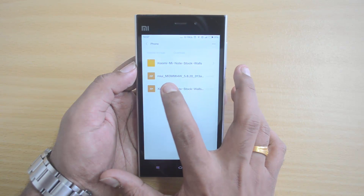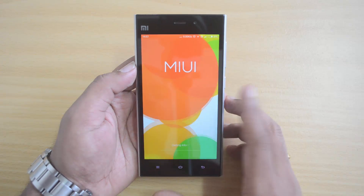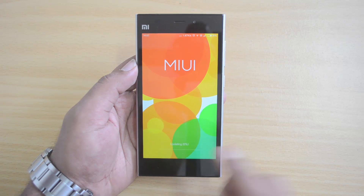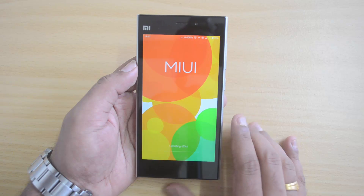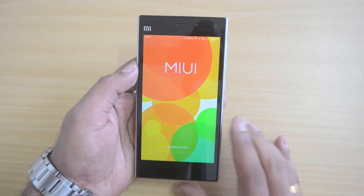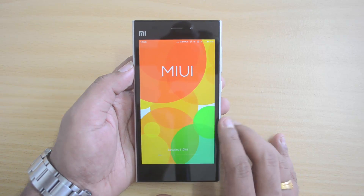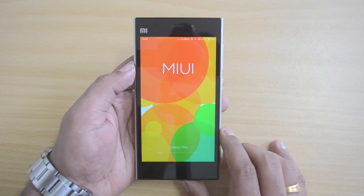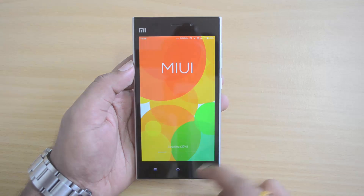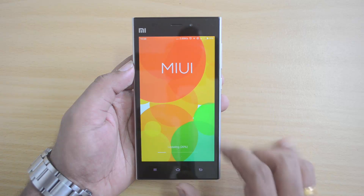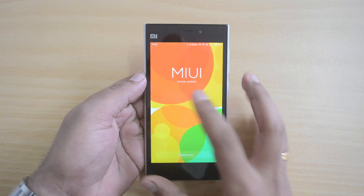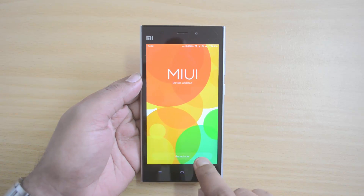Navigate to the location where you copied the downloaded ROM — we copied it to the Downloads folder. Select the MIUI Mi3 ROM file. It will begin getting the update ready and you can see the update process is now being carried out. This is the latest MIUI 7 ROM for the Xiaomi Mi3. Based on your device, the ROM will vary, so make sure you download the right ROM from the link in the description.